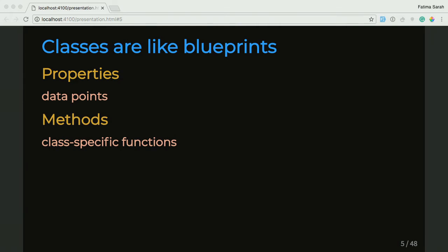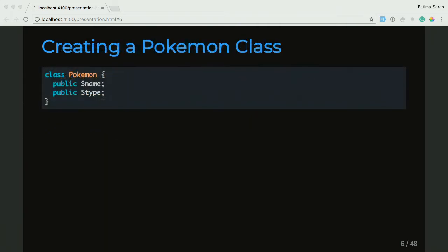Now we're going to go ahead and create our Pokemon class. So when you first start making a class, you use the class keyword. So here we have class, and the name of our class is Pokemon. We've added two of our data points, which is the name of our Pokemon and the type of our Pokemon.